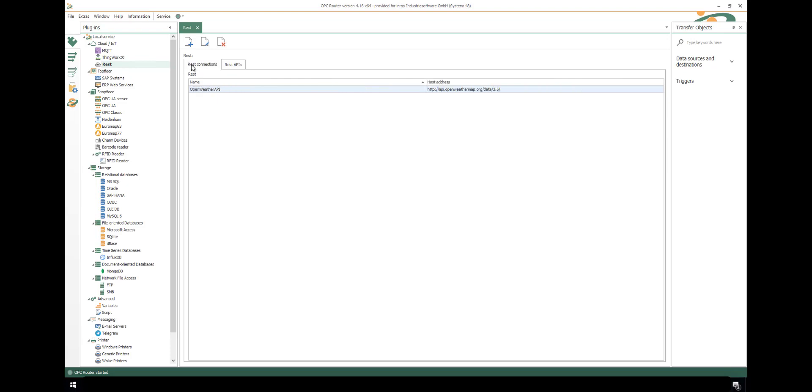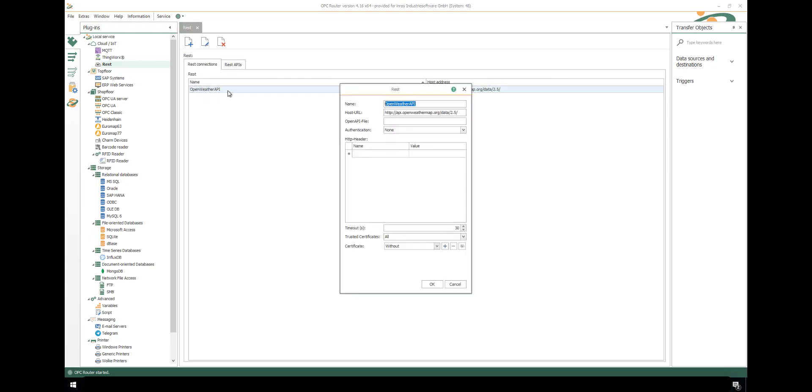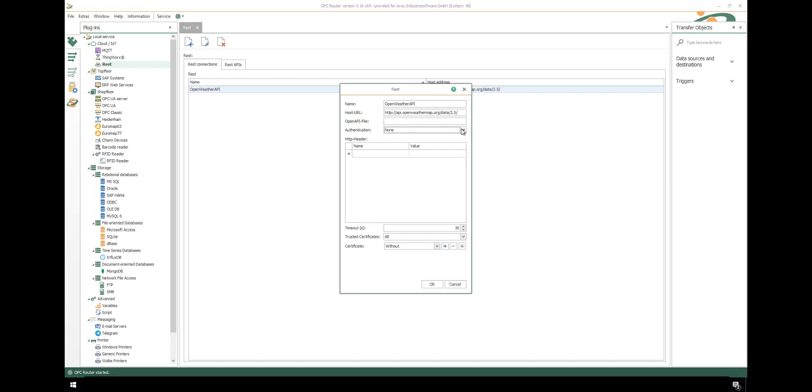Let's start configuring a REST communication to the OpenWeather example. We give it a name and configure the host URL. This is the fixed pre part. We can insert the information to an OpenAPI file, use authentication to secure communication, insert some HTTP headers if necessary, and use certificates. We can directly create a new one or select an existing one.